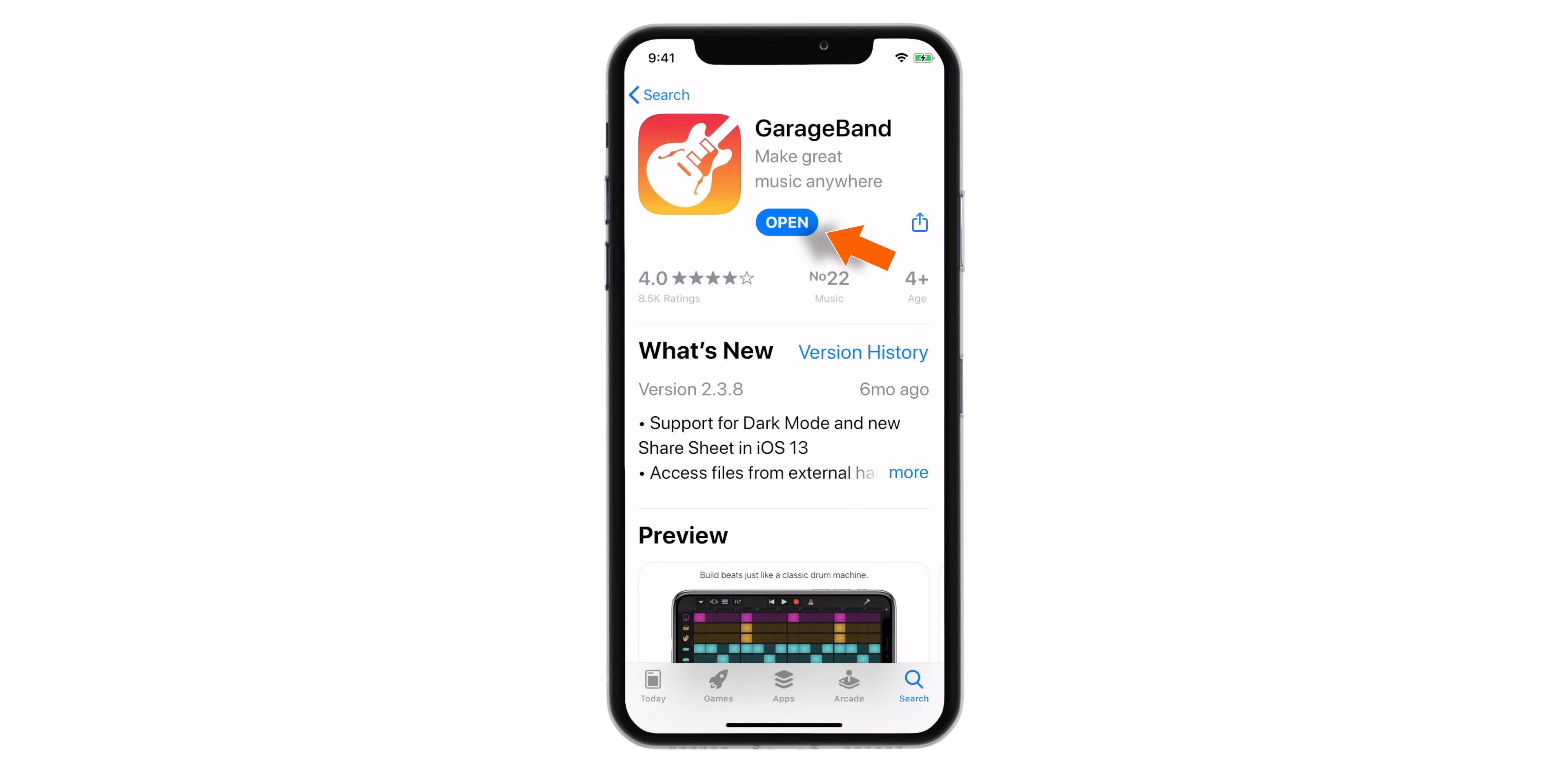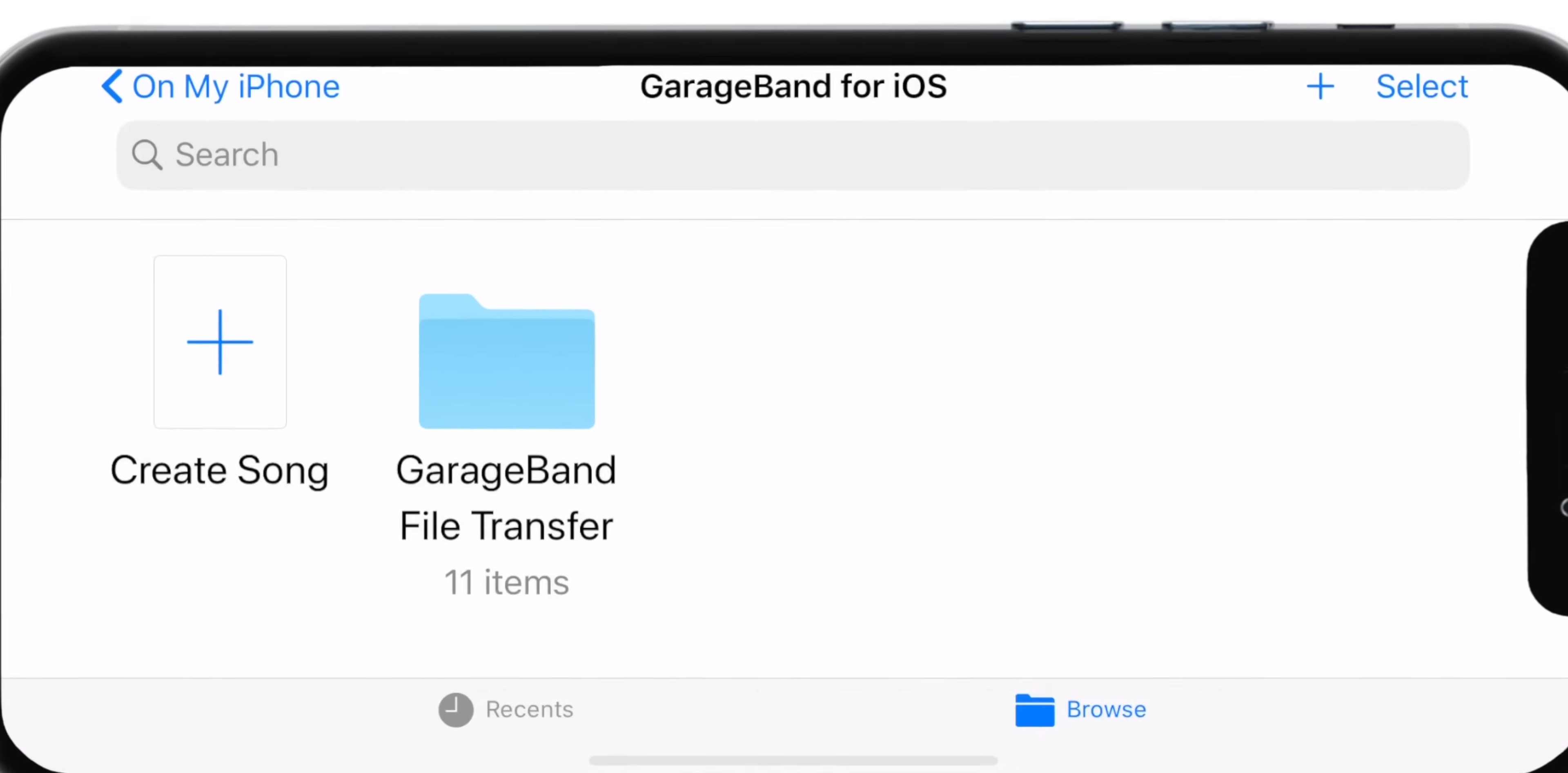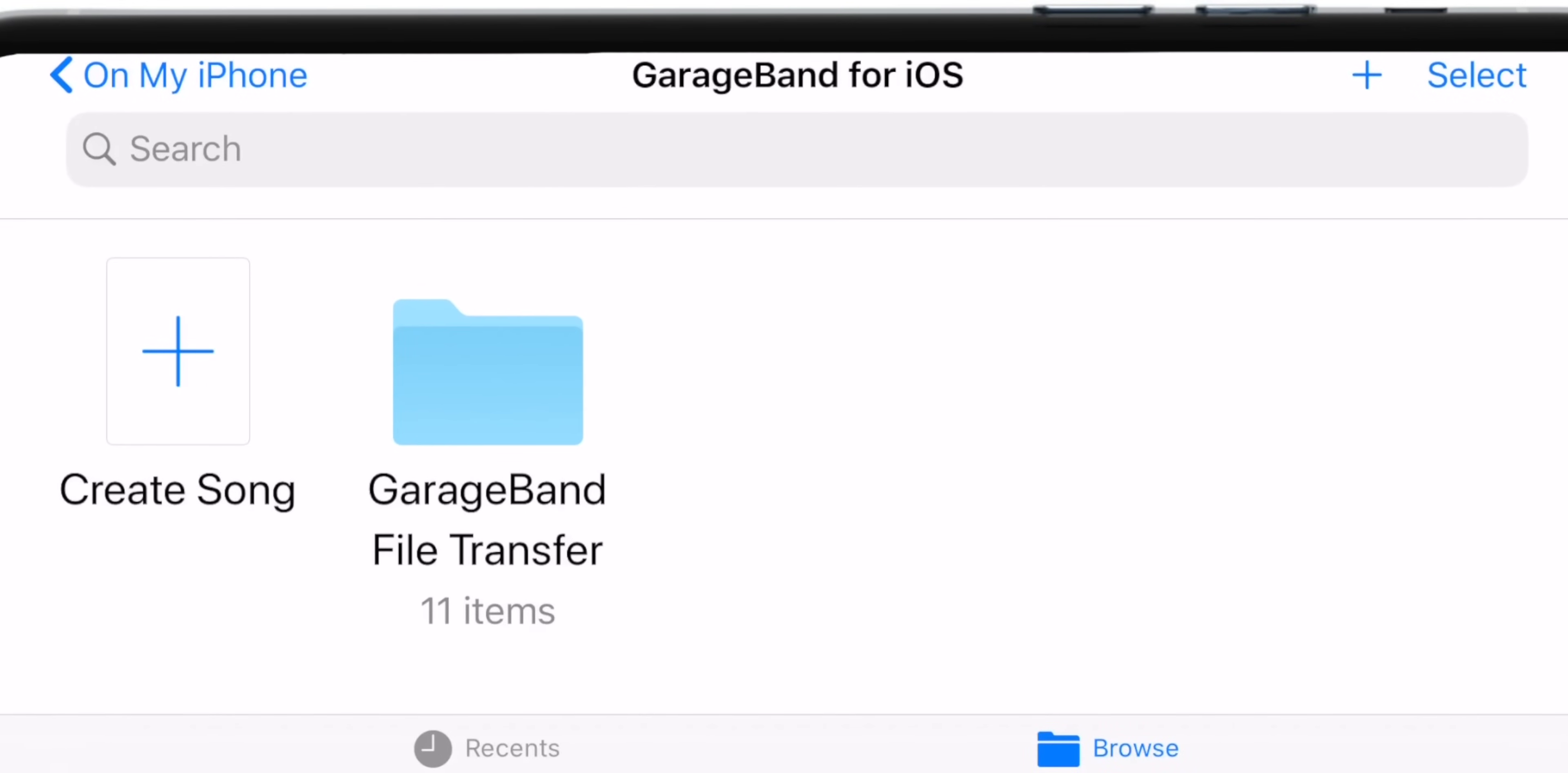Now when you launch the app, you should find the app layout something like this. You want to go ahead and tap this plus icon on the top right corner.